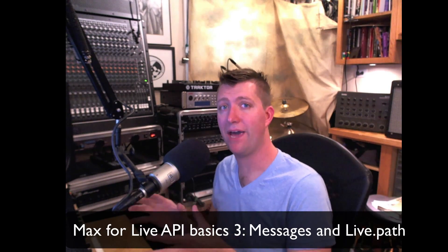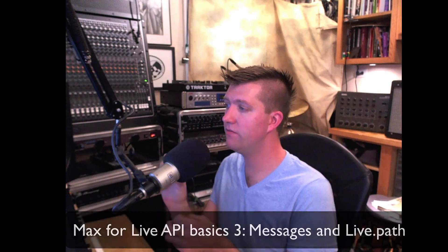The general idea with Max is you have individual objects that can each perform specific functions, and you're sending messages between them. A message is really just a string of text, or we can consider it as a list of symbols.